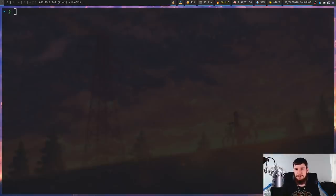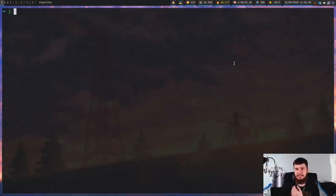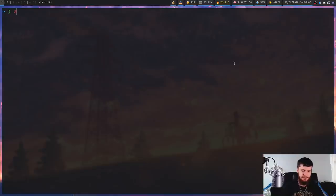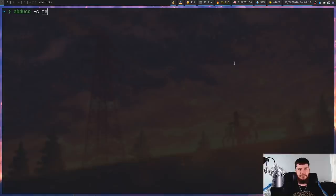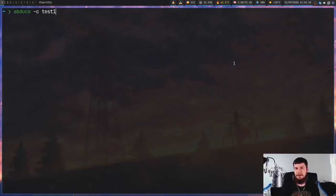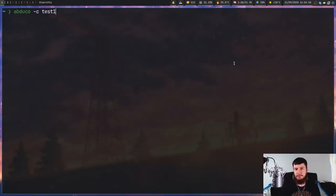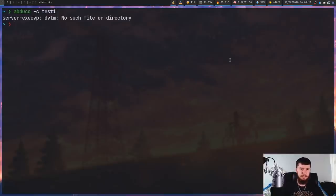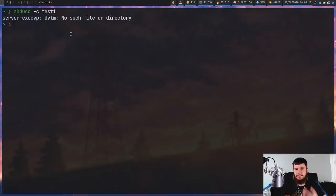If you do happen to be using DVTM and Abduco at the same time, there is a slight shortcut for opening them both up at the same time. So if we do Abduco -c and then just pass in the name of the session, so we'll call it test one, and then we don't actually pass an application in, the default application that Abduco will look for is DVTM.